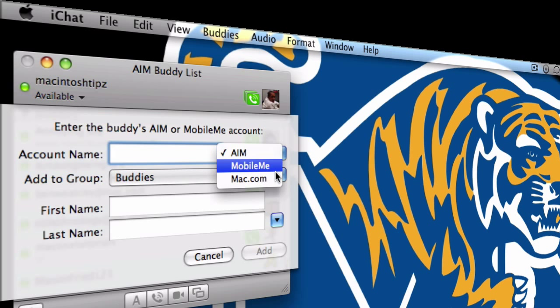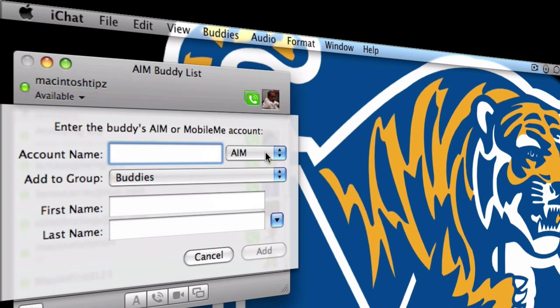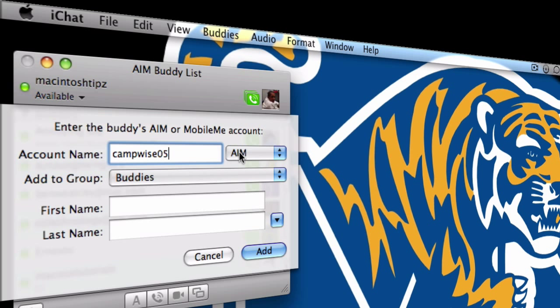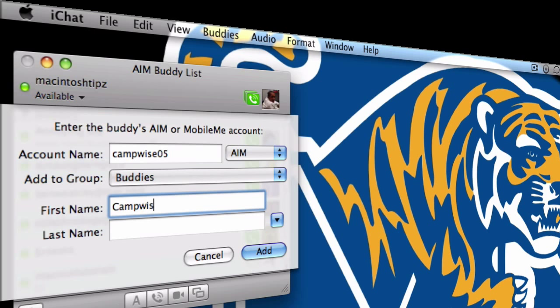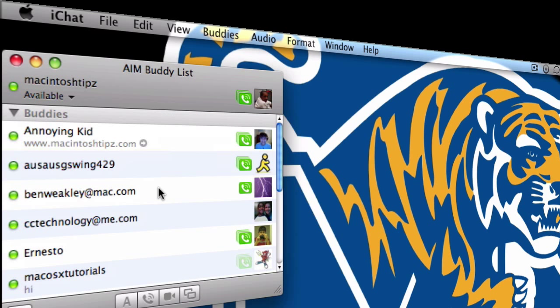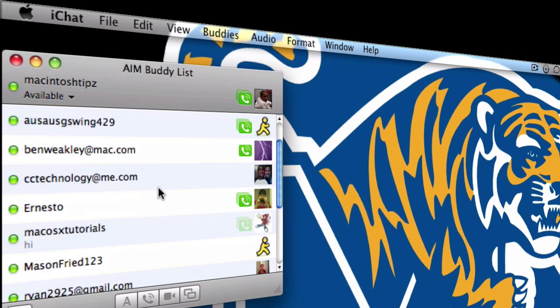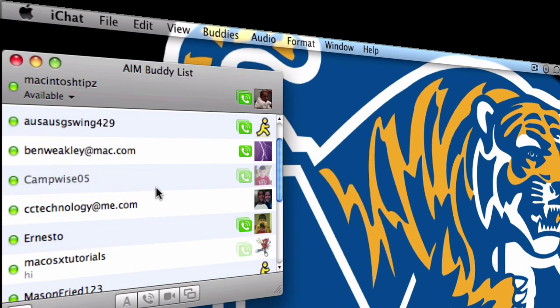So this guy has an AOL account. So I'll go ahead and type it in, campwise05, and then that's all I need because it's at AIM. And I type in his first name, I'll just label him as campwise05, hit add, and he should appear here in my buddy list. There he is.